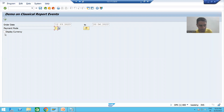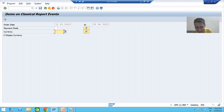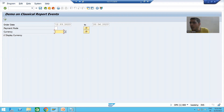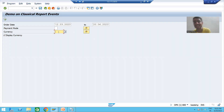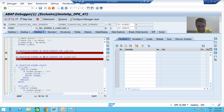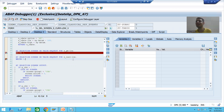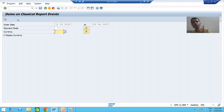I am doing F4 now. Previously, this F4 button was not there. When I wrote the event 'AT SELECTION-SCREEN ON VALUE-REQUEST FOR S_CURV-LOW', the F4 button or value help button appeared for that field. Whenever I click here, you can see which event is being called — 'AT SELECTION-SCREEN ON VALUE-REQUEST FOR S_CURV-LOW'. So both events are working as expected.